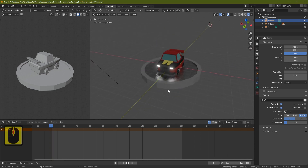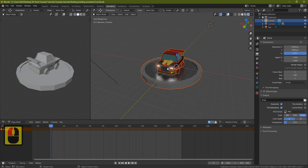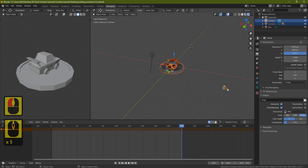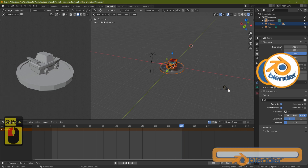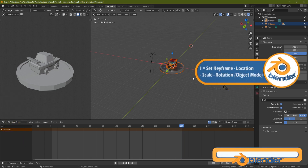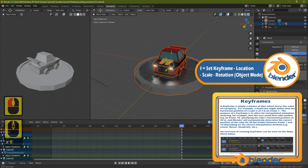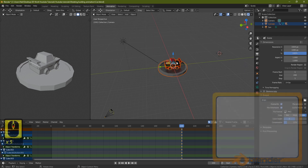Now I want to grab everything — press B and drag to make sure everything is selected. Bring the timeline up to frame 200. Make sure the camera is not selected; if it is, Shift-click to deselect it. Now press I and click Location. This means at frame 200, all of these parts will be locked in their current location.